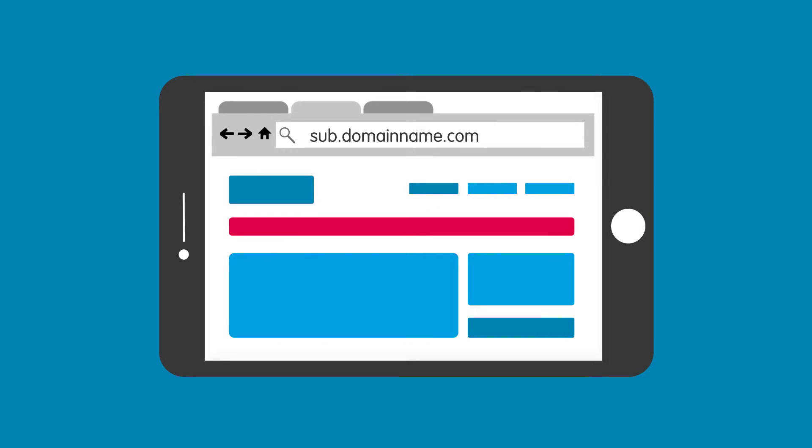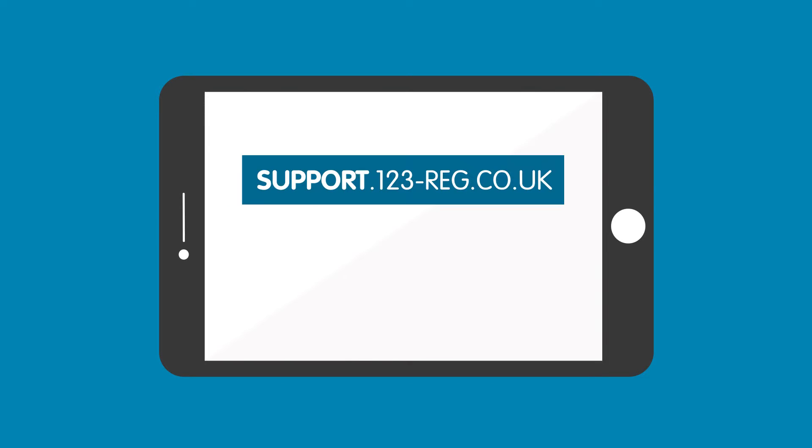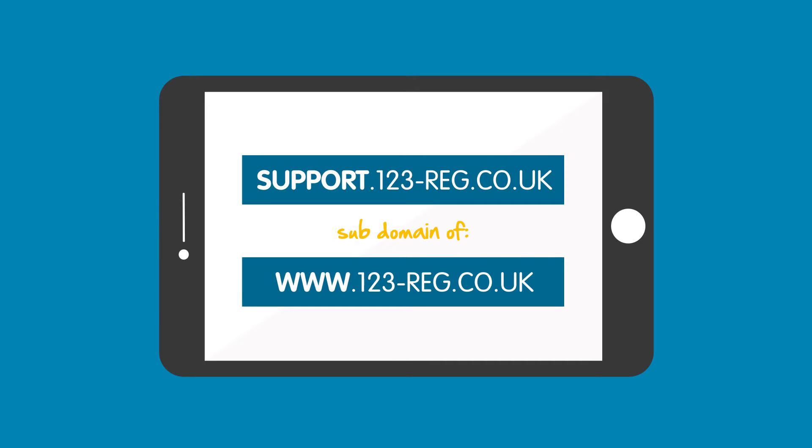So, for example, support.123-reg.co.uk would be a subdomain of 123-reg.co.uk.